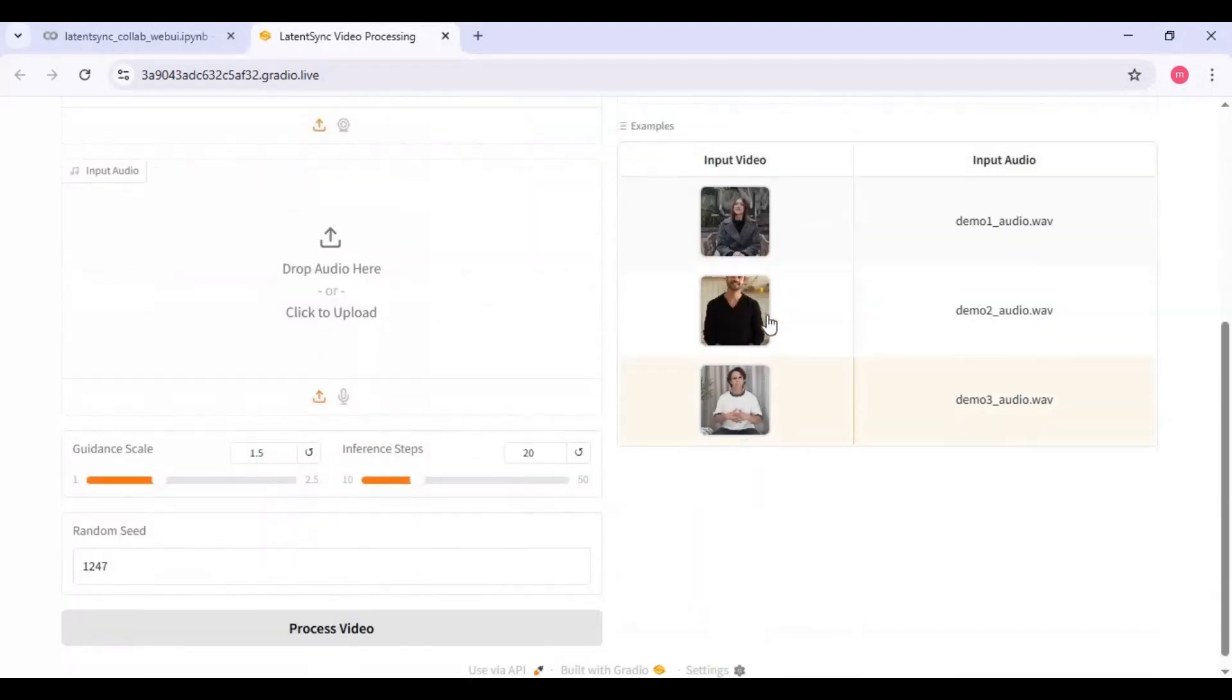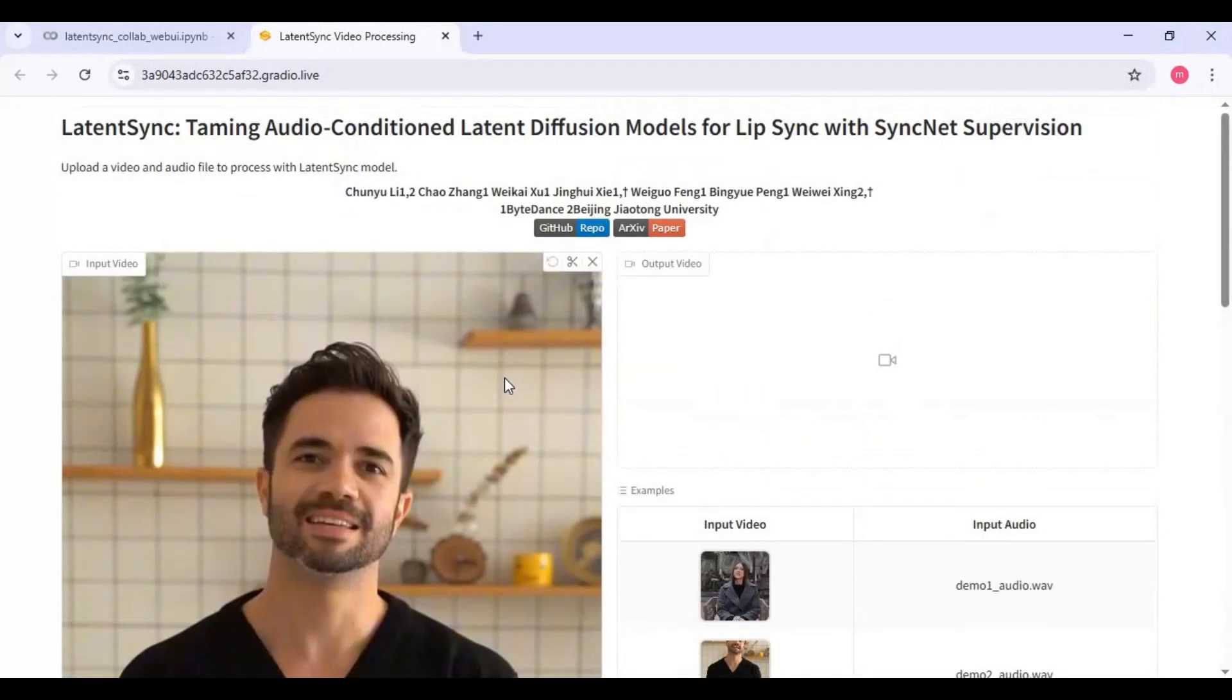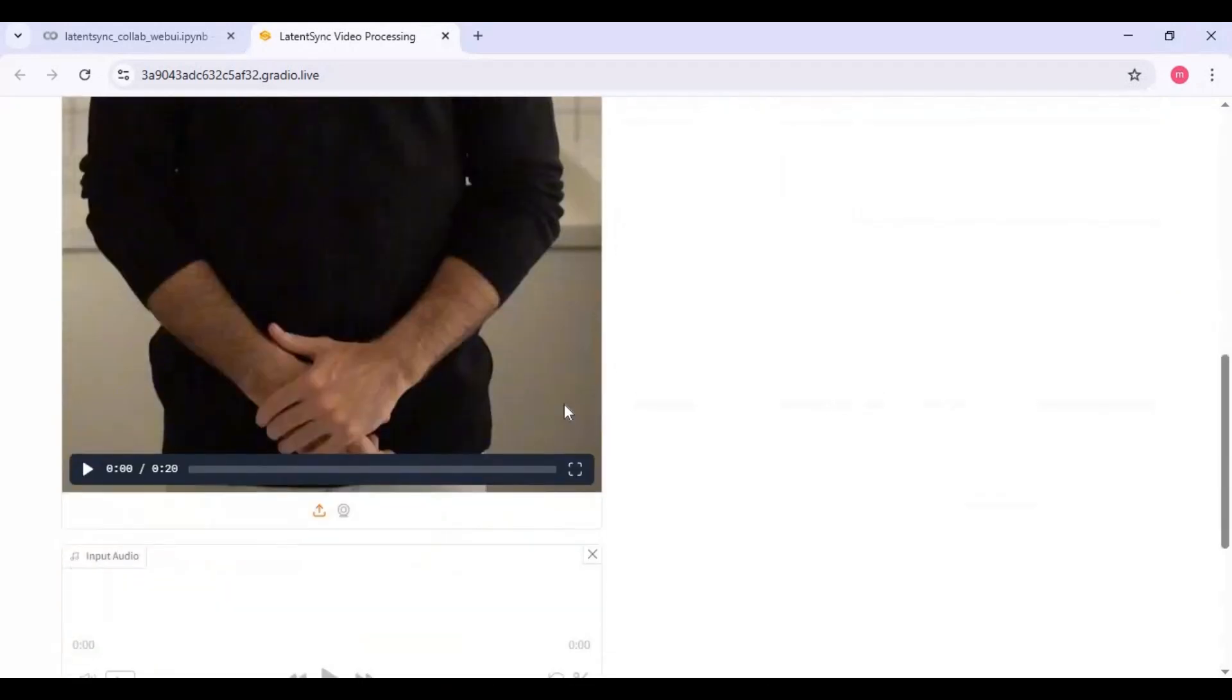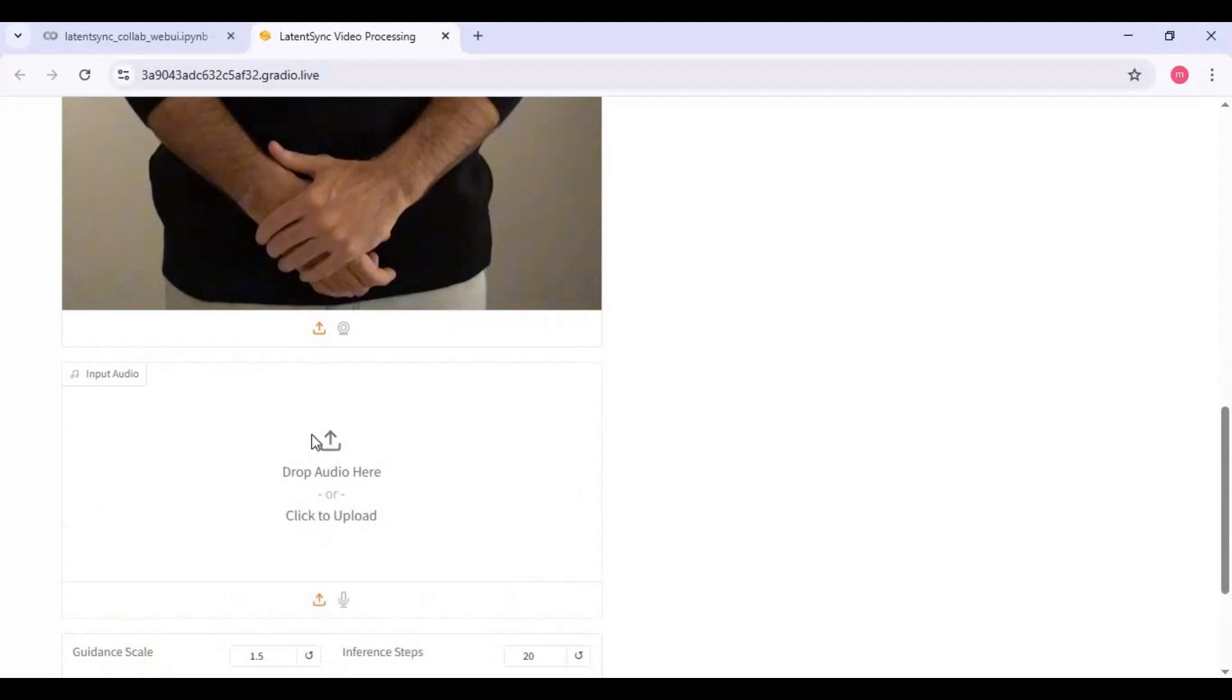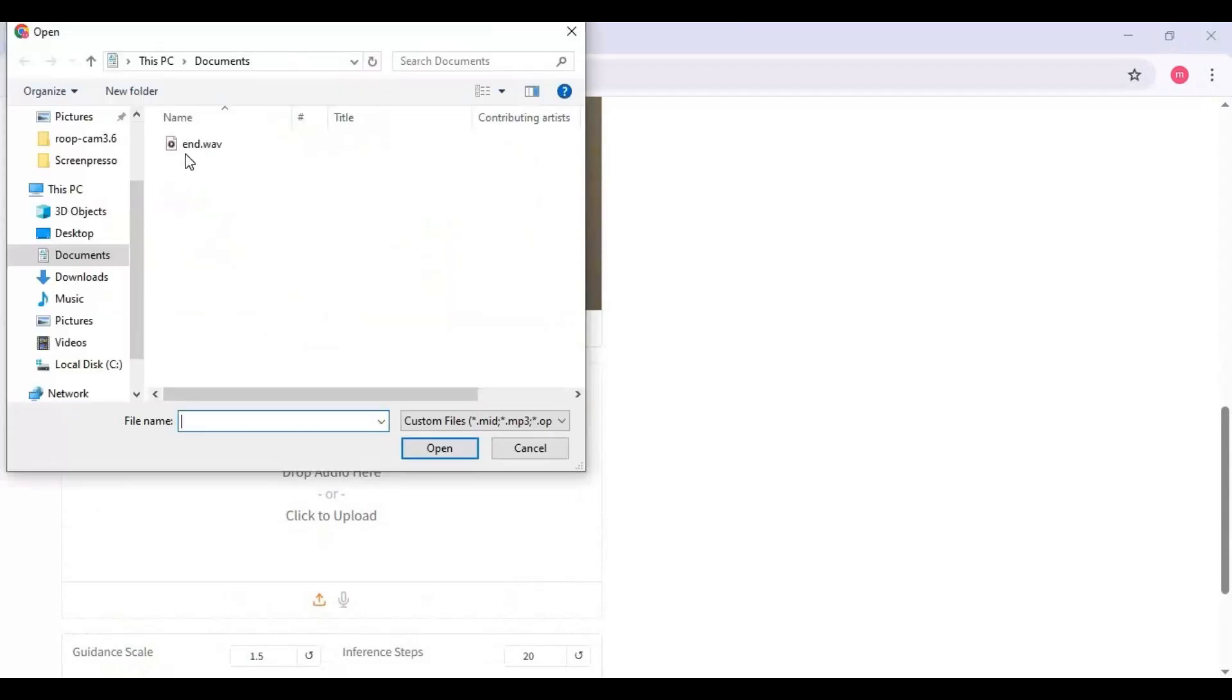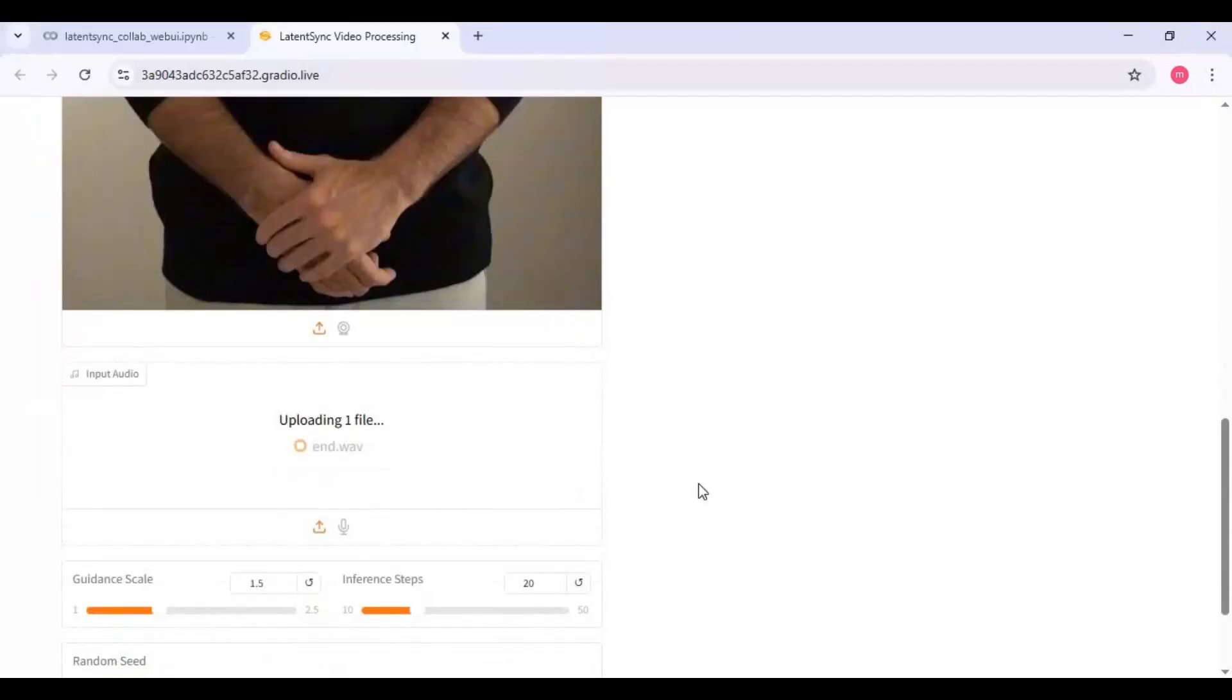To use it, upload a video. Since Colab has limited RAM, use at least 10 second file. Upload audio file of same length for better result.